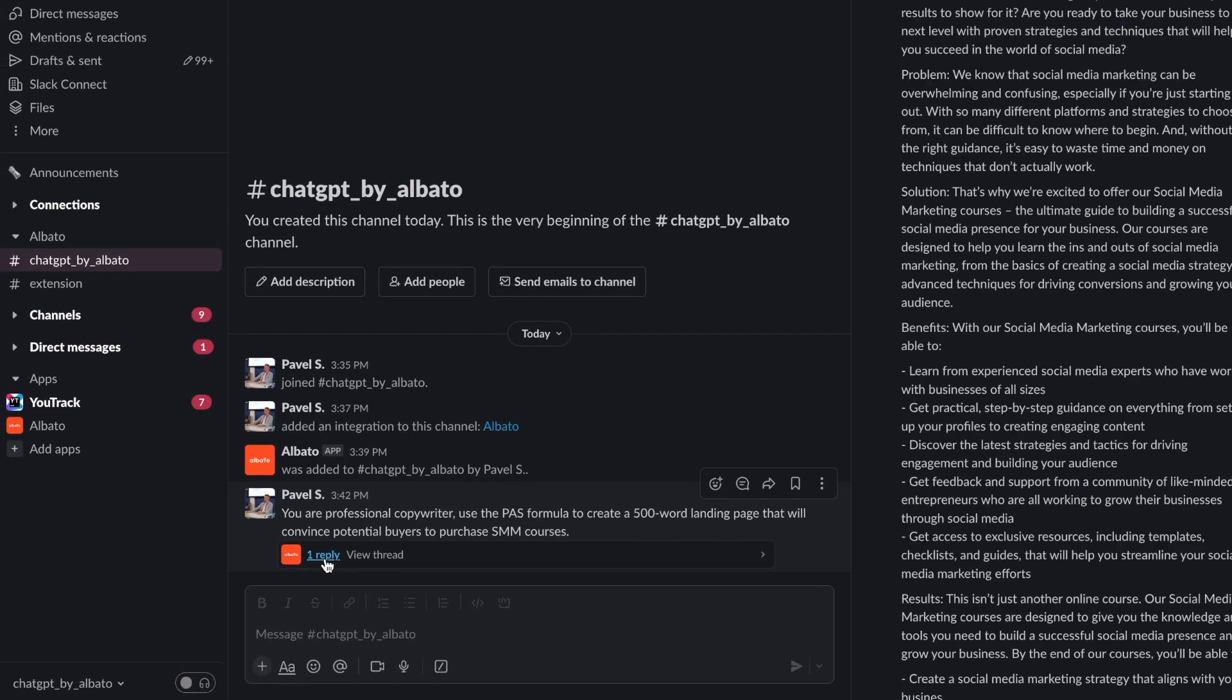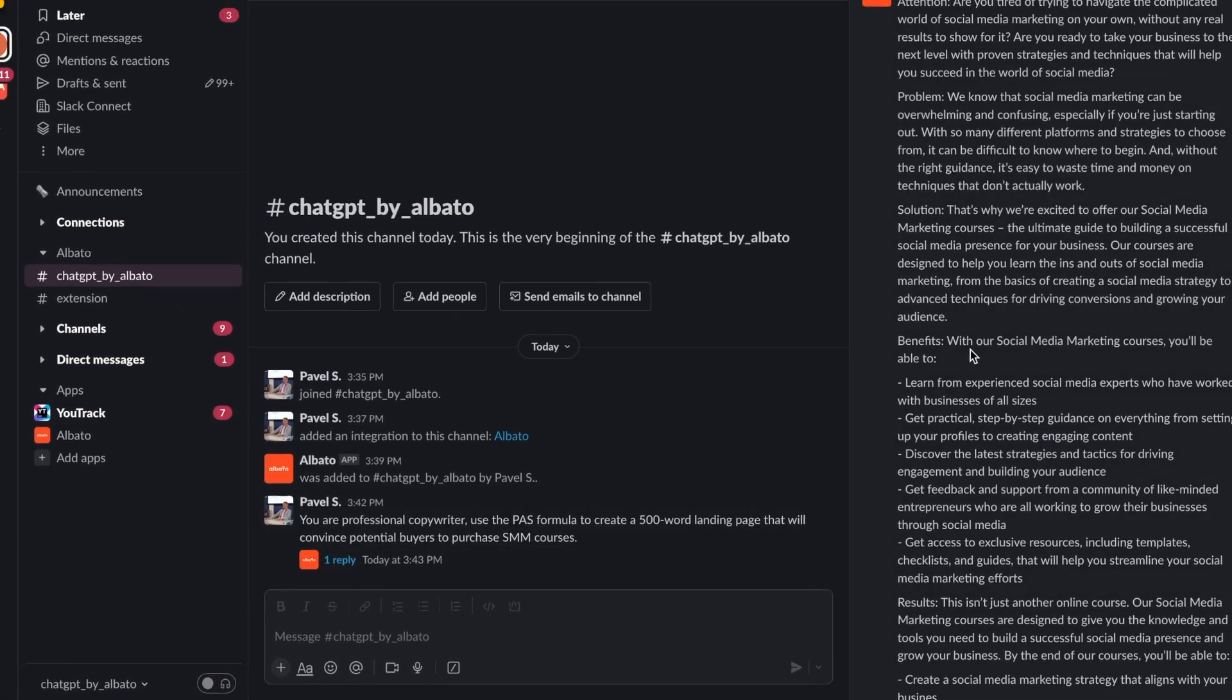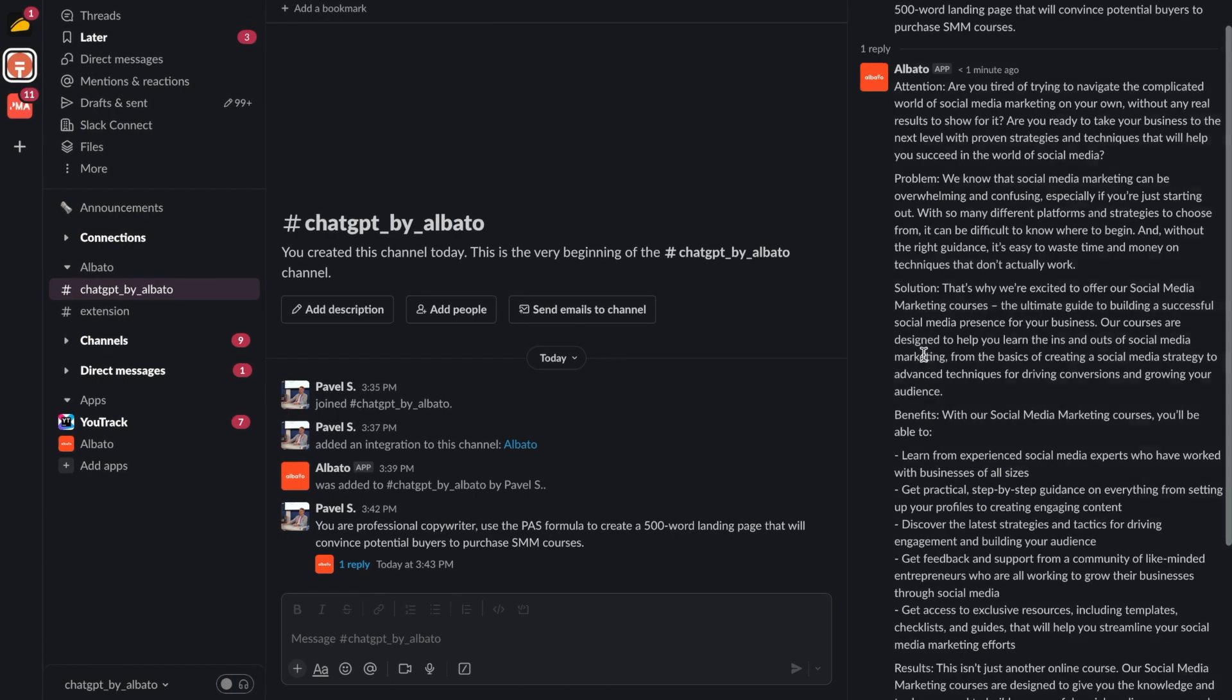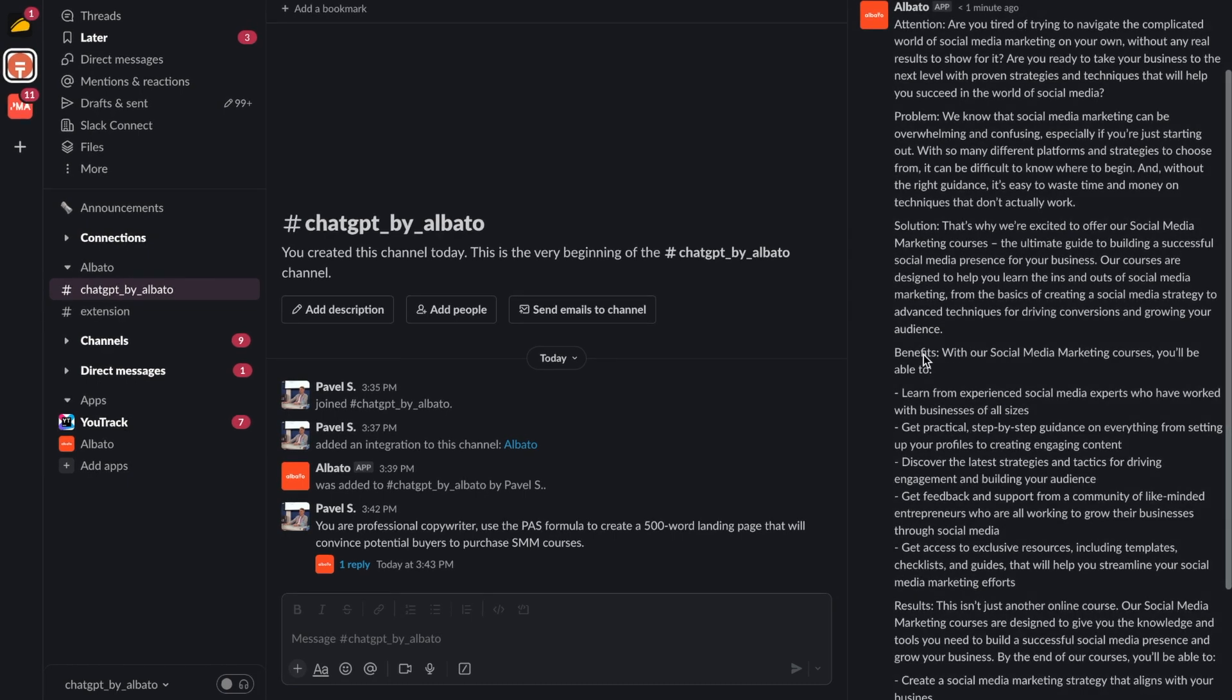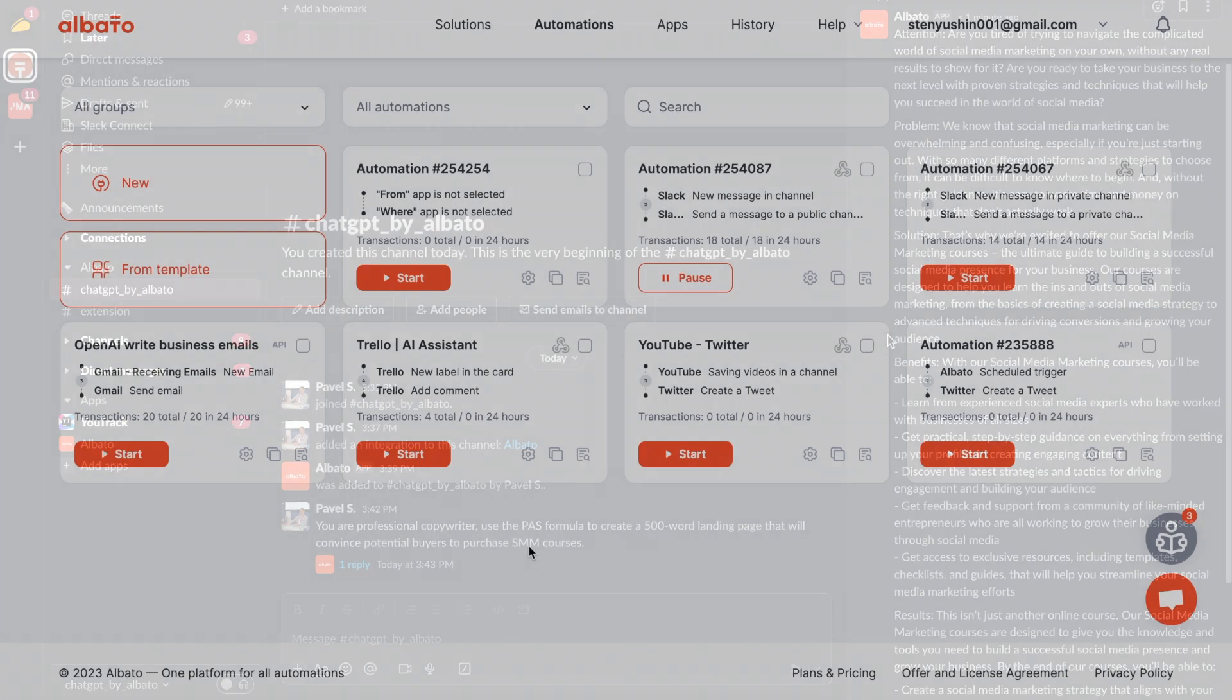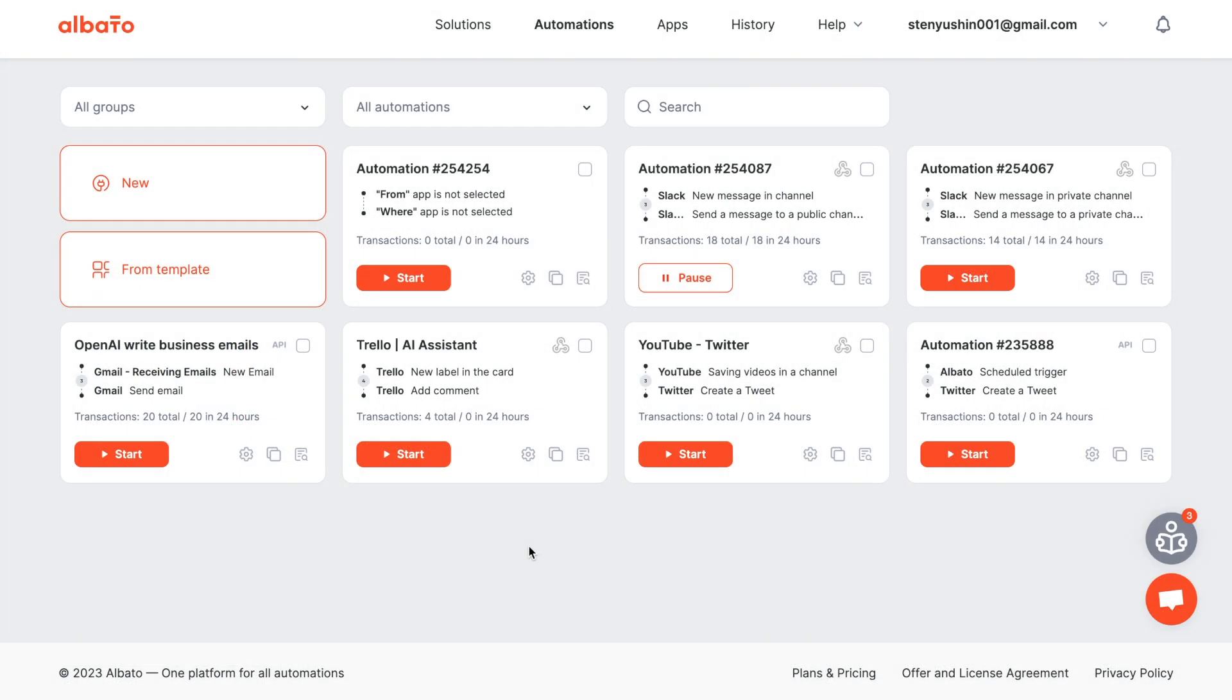With Albato you can create a responsive bot that sends answers with ChatGPT's response in the stream every time a prompt is published in a specific channel. Or you can create a command bot with ChatGPT that sends prompts and receives answers in any channel. In this video we will cover the first option.